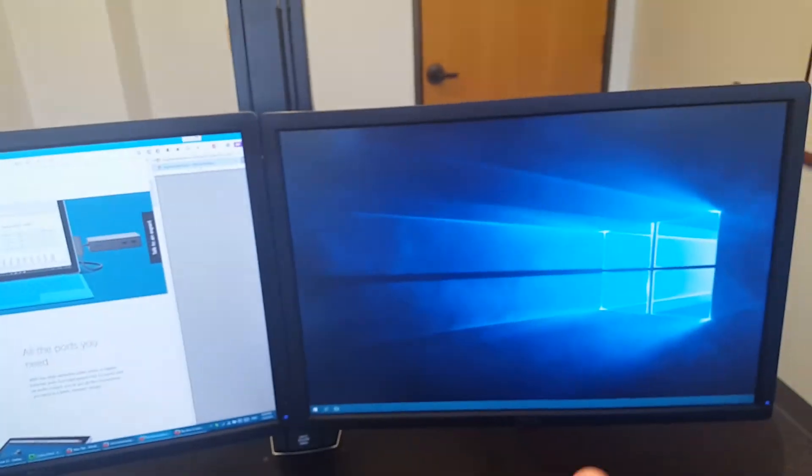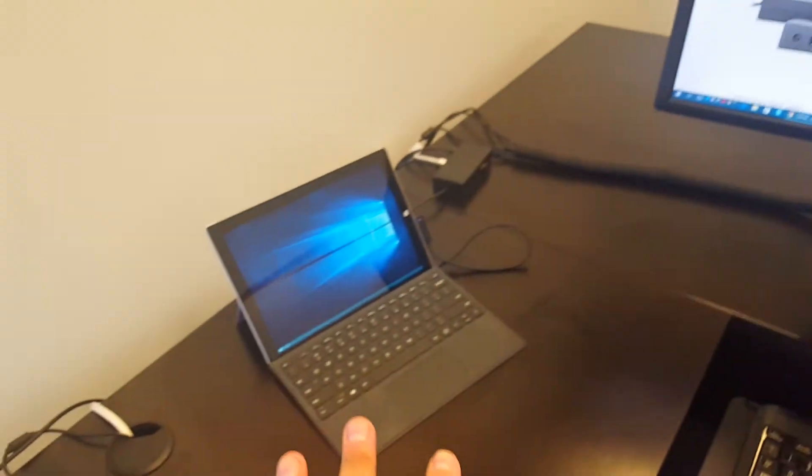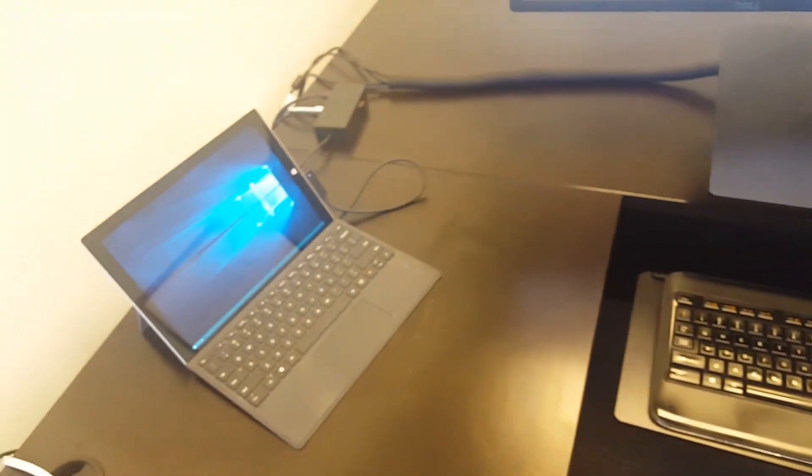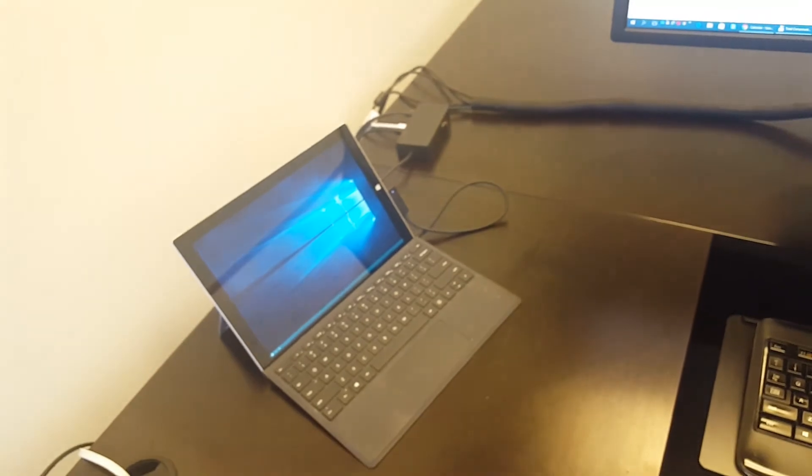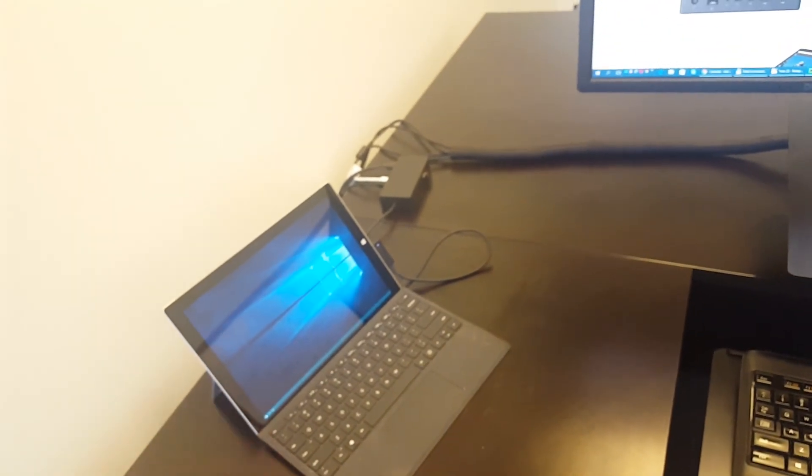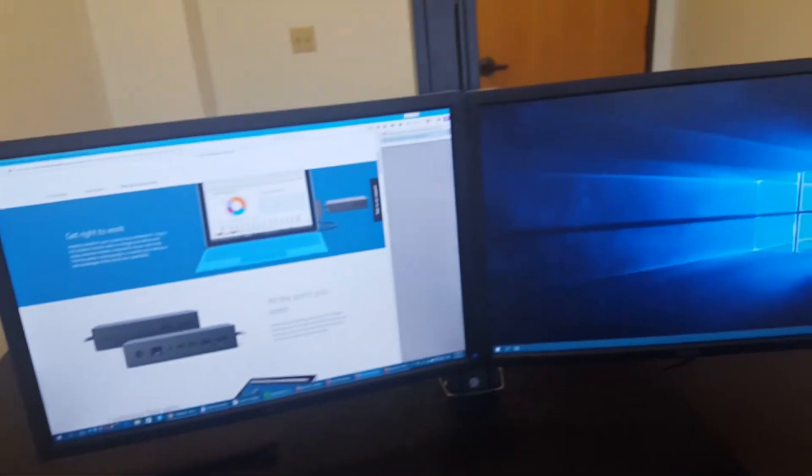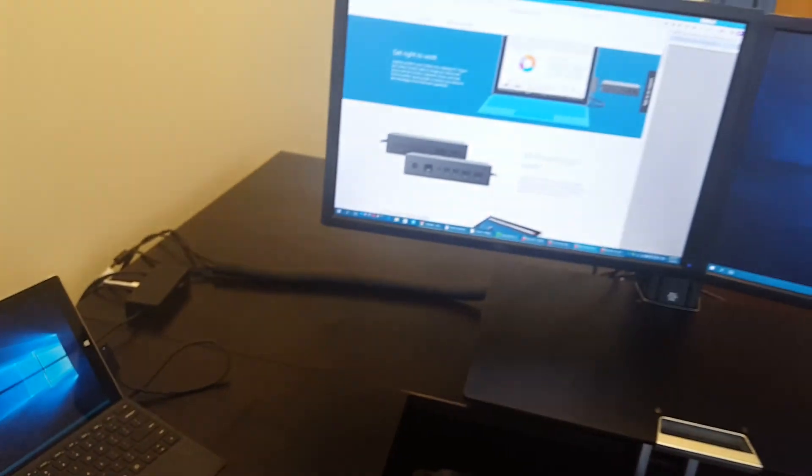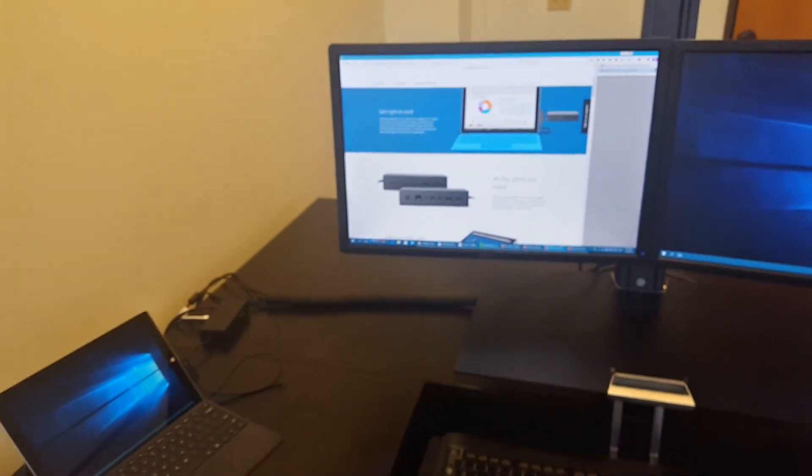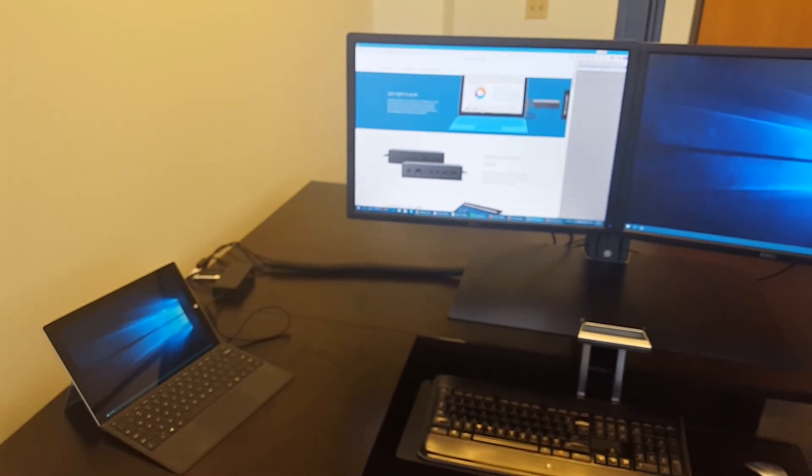So that was a review of the Microsoft Surface Dock and a setup with three monitors. Let me know if you have any questions. Thank you for watching guys, see you next time. Bye bye.